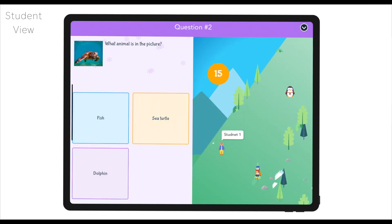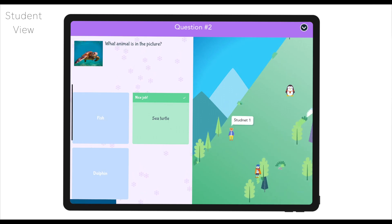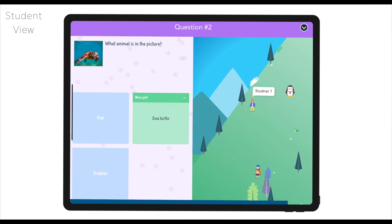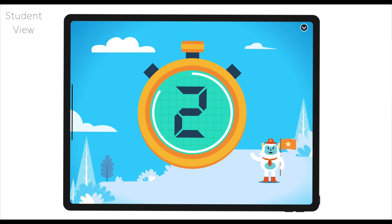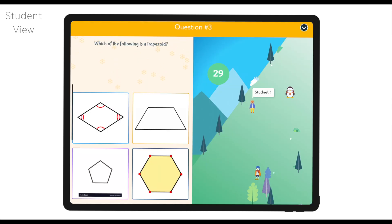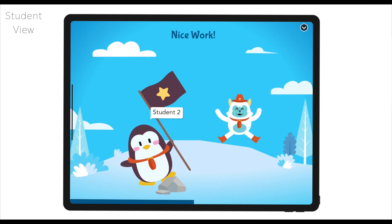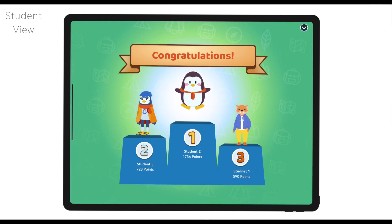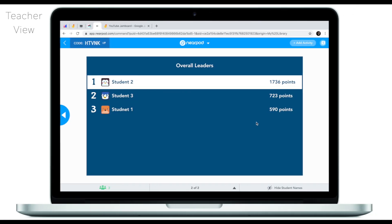We have another question — what animal is in the picture? Once students answer, their characters move up accordingly. We have one more question: which of the following is a trapezoid? Once we finish the activity, we see student two is the winner. This is what students see from their end, and this is what the teacher sees. Isn't it wonderful? A simple quiz, but we have a leaderboard, interactivity, animation, and sound effects — it's just wonderful how everything can be packaged in one simple tool. Race to the top, Nearpod.